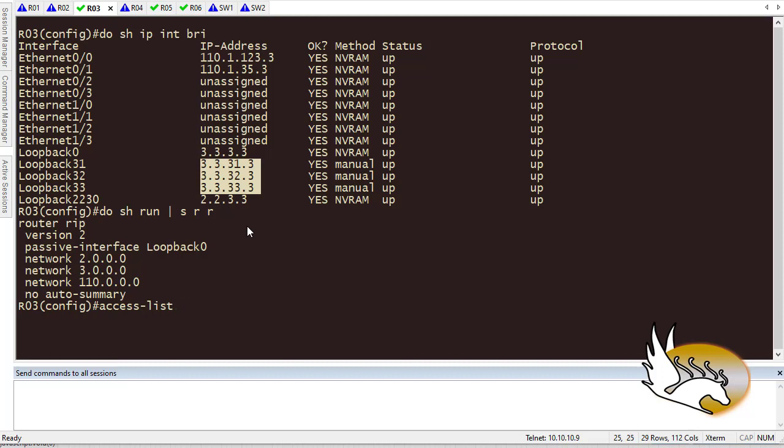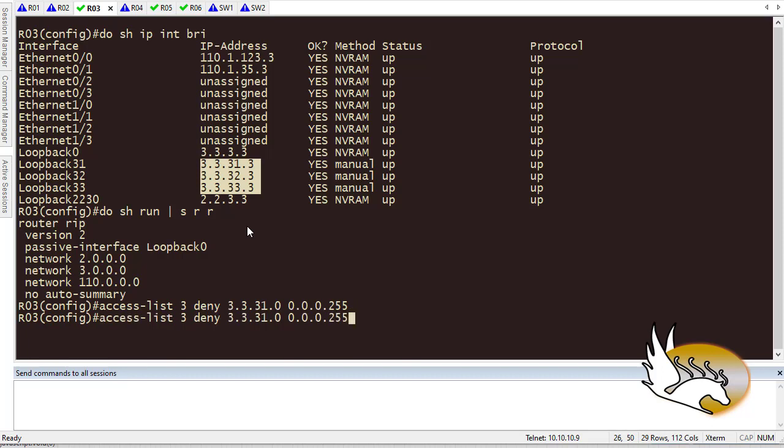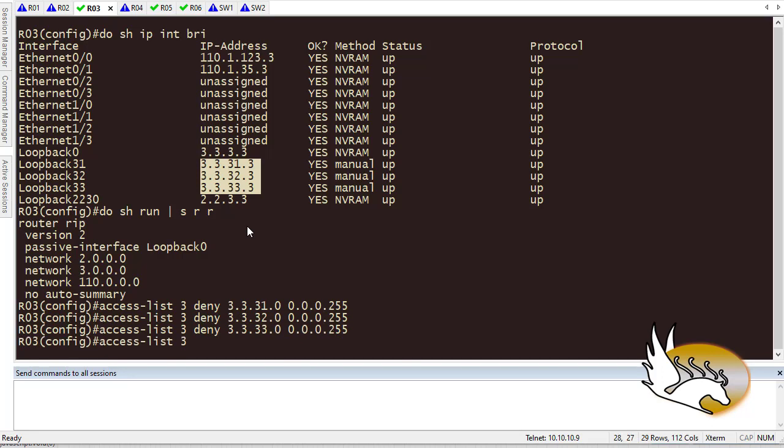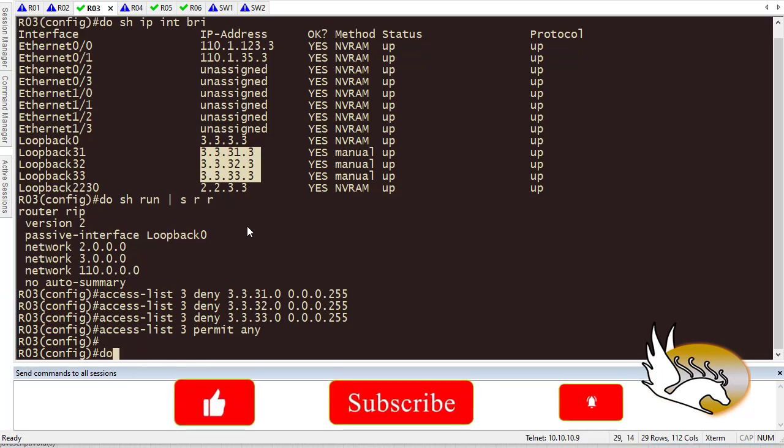Access list 3, I'm going to deny 3.3.3.1 0.0.0.0, 0.0.0.255. I'm going to deny 3.3.3.2 also, 3.3.3.3. Permit anything else. This is the access list that I have created.